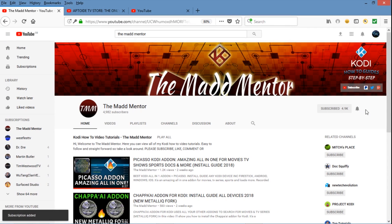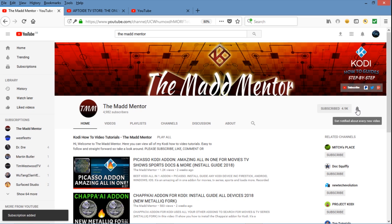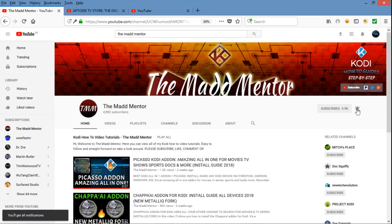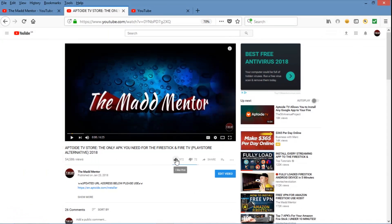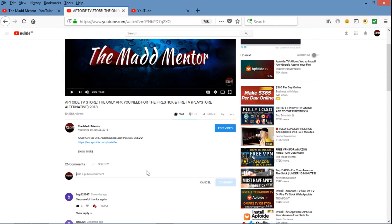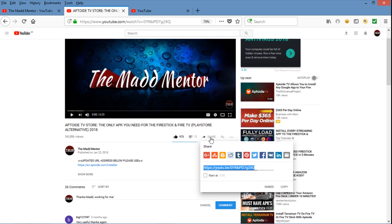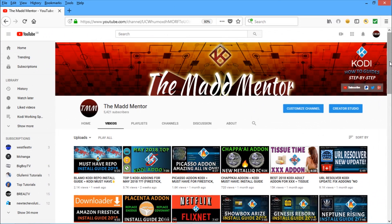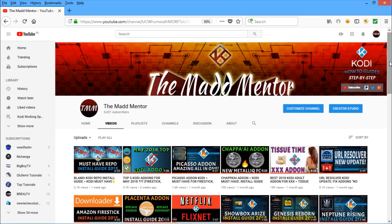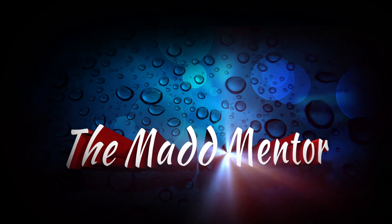That's it for this video. I hope you enjoyed it — subscribe and click on the notifications icon and you'll get alerts for my weekly uploads. If you enjoyed it, please smash like, comment to let others know it's working, share with your mates, and check out my other videos. See you next time!